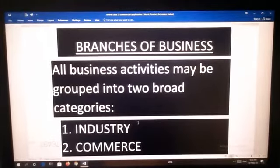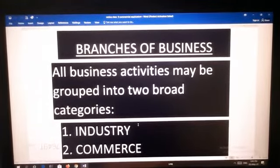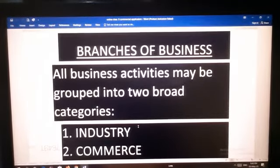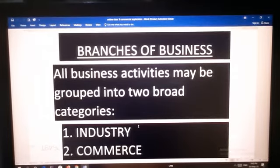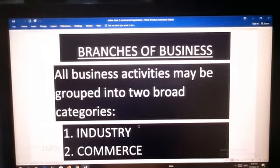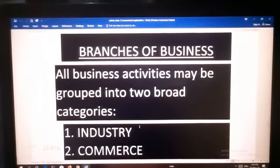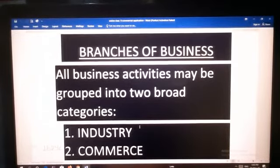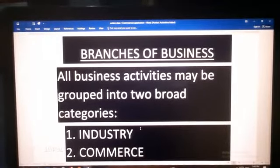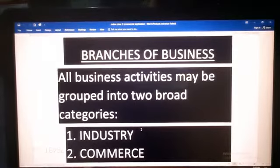Hello students, welcome back. In the previous class, I taught you about the economic activities, non-economic activities, their characteristics and business. What is business? Business is an economic activity involved in production and distribution of goods and services for private profits.